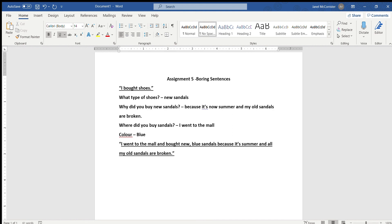So see how much more we added to that sentence? Now the reader has so much more detail as to why this person bought shoes. Now the next step that we can do is word choice. Word choice is reconsidering the words that you already have and replacing them with more interesting words or fun words or more descriptive words.